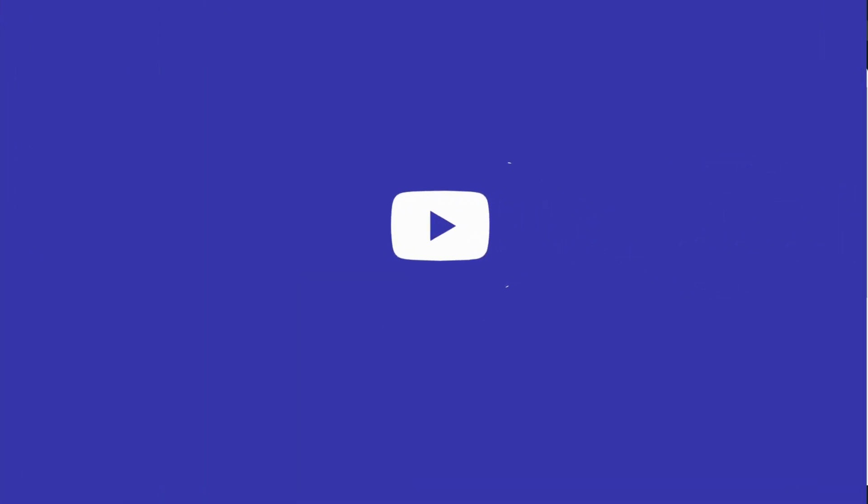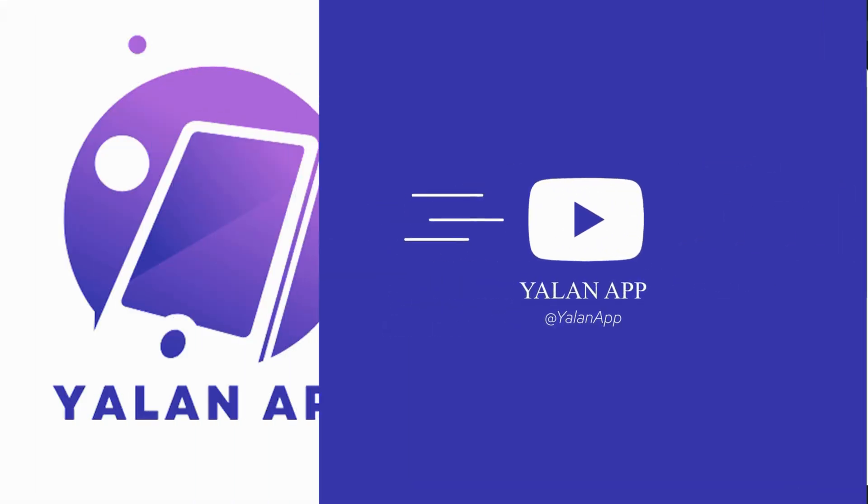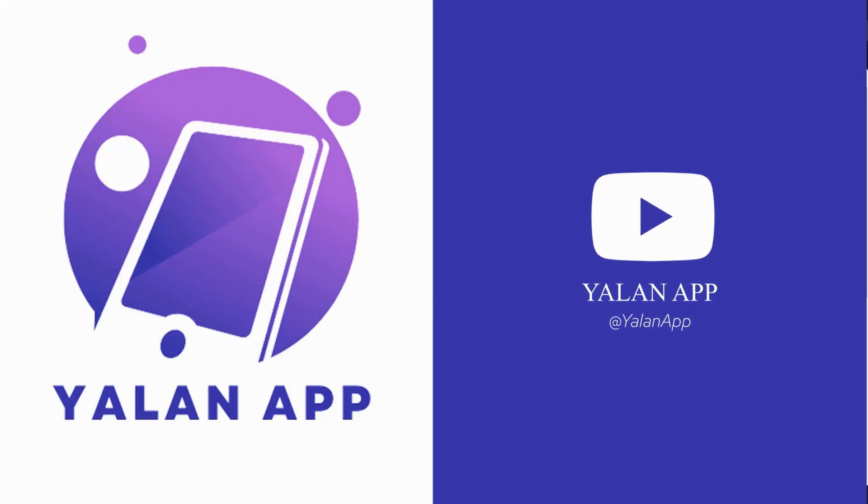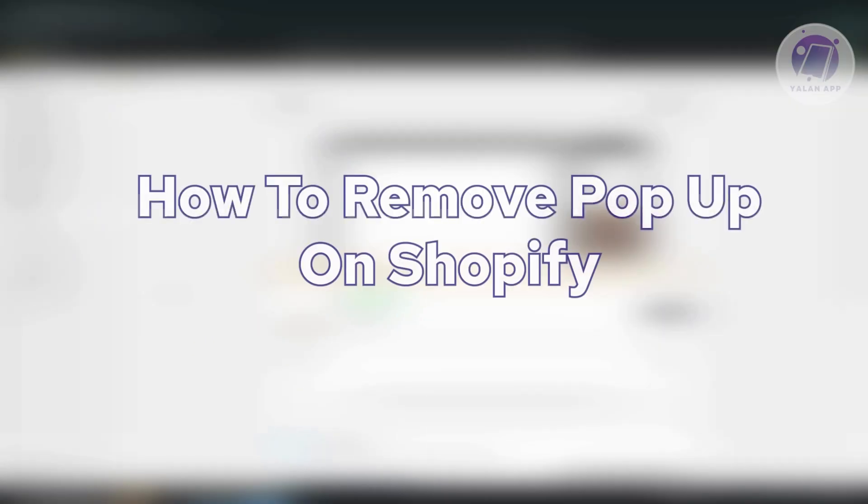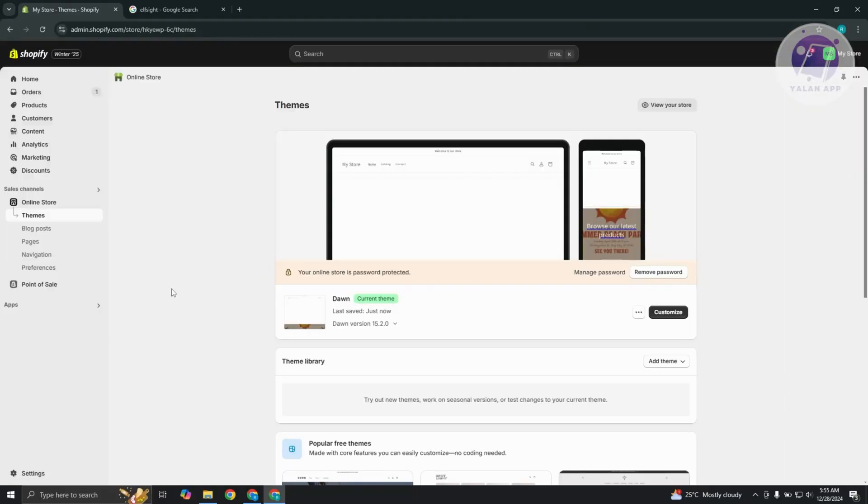Hello guys, welcome back to your line app. For today's video, we're going to show you how to remove pop-ups on Shopify. So if you're interested, let's start the tutorial.